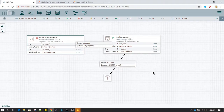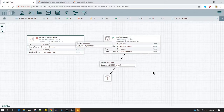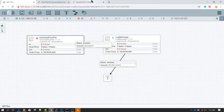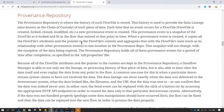In this video we are going to learn about NiFi provenance data and how you can pull that provenance data to create your own custom report. A quick revisit: provenance repository is where the history of each flow file is stored.